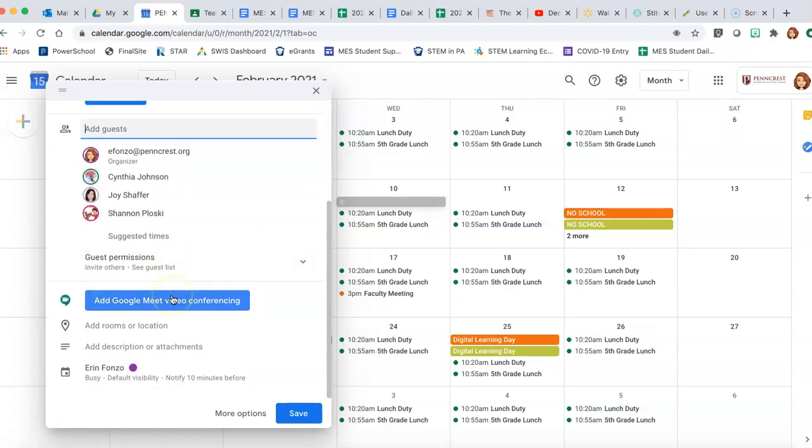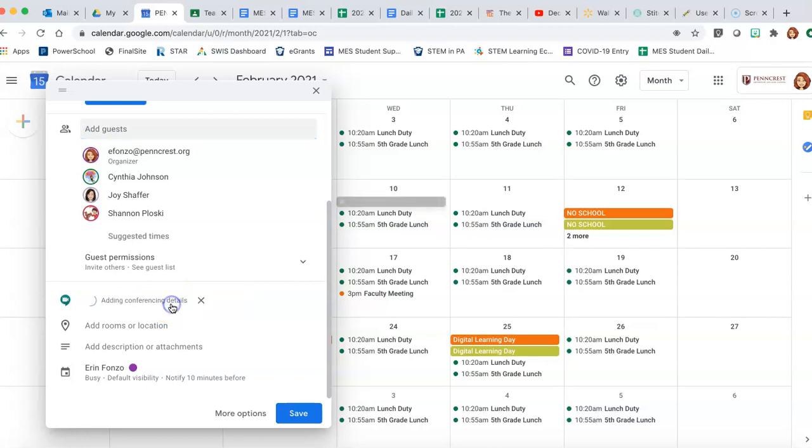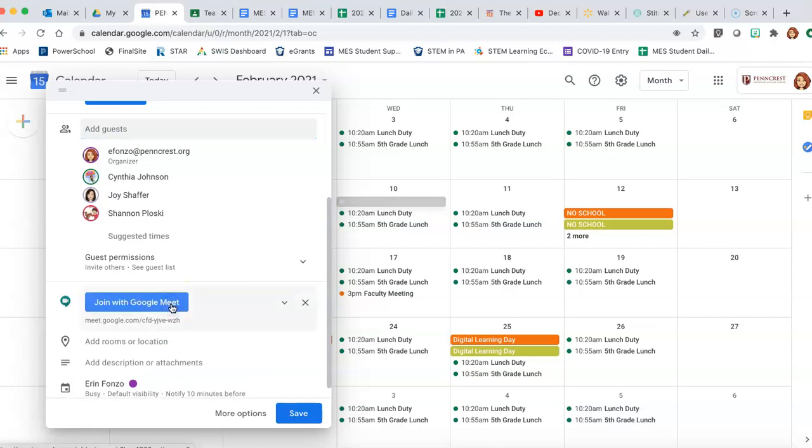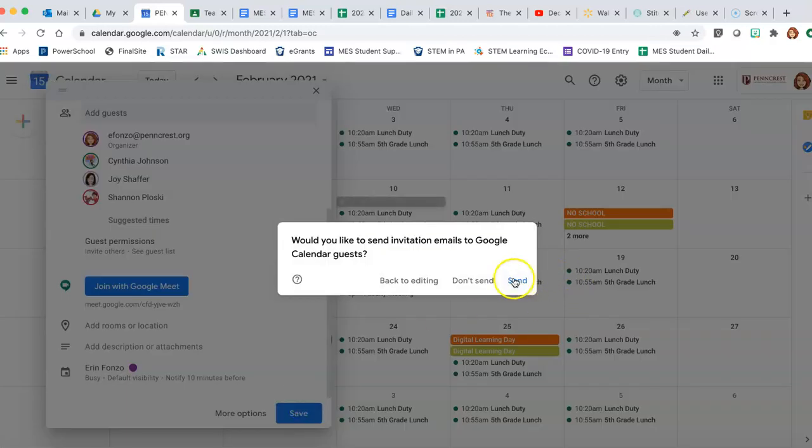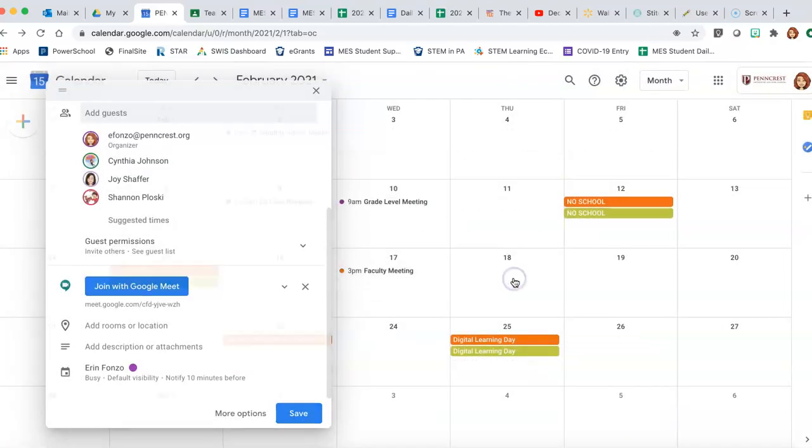So that you all have the same Google Meet link to get into it, add Google Meet video conferencing. And there it is. You can click to save and send.